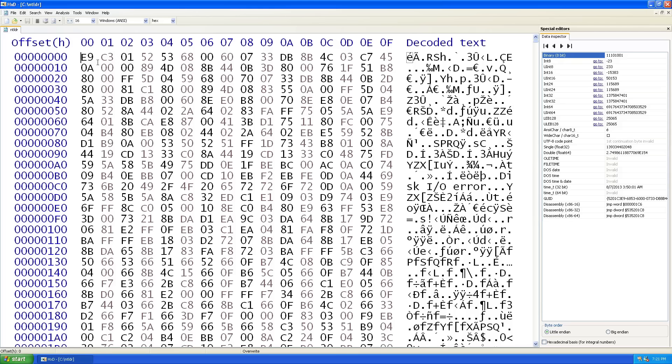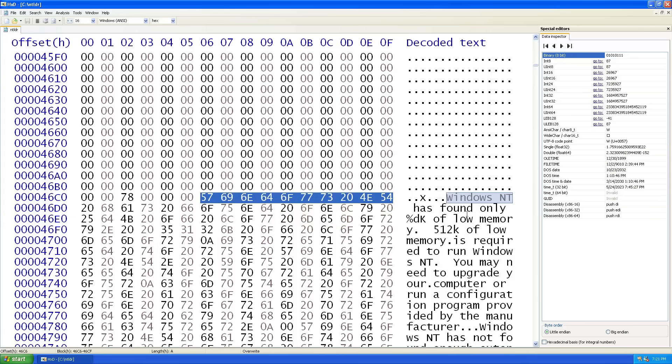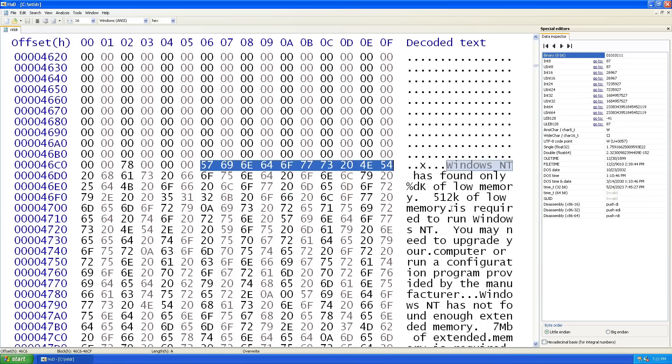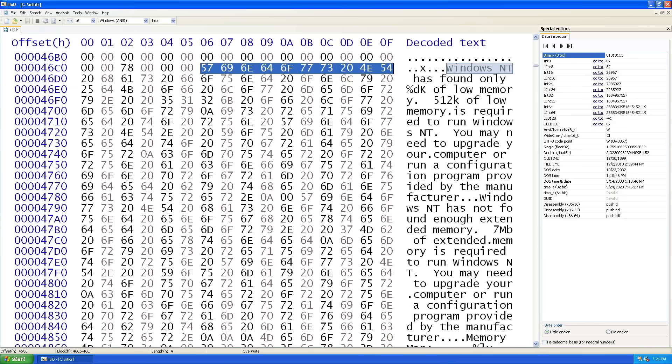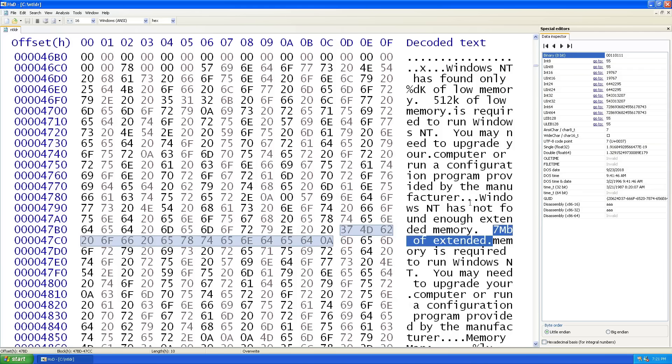Okay, now from the top of the file I'm going to search for Windows NT. So I'm going to press Ctrl F and then Windows NT. Okay, so this is another error message which we didn't encounter. So I'm going to... And there it is.